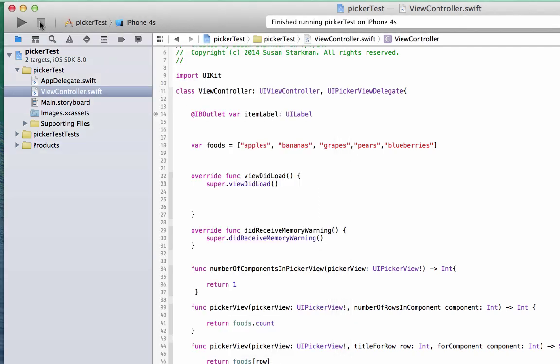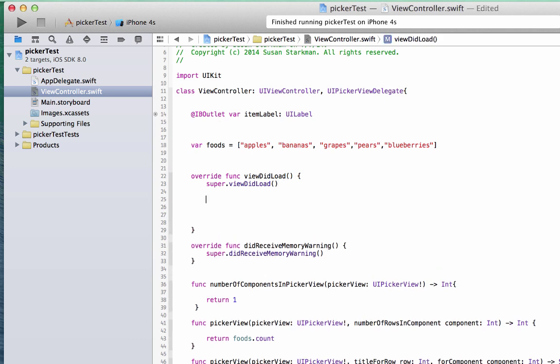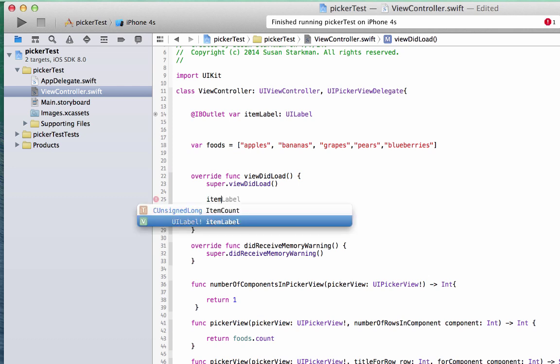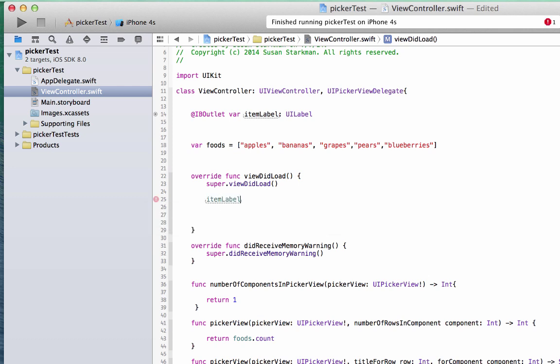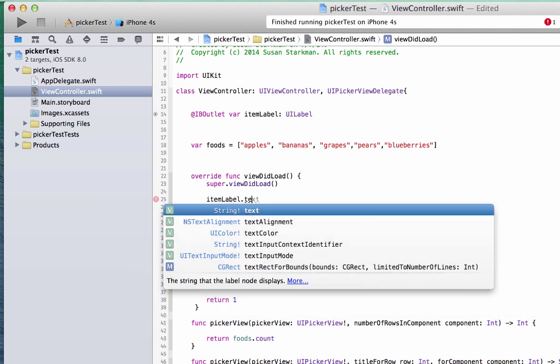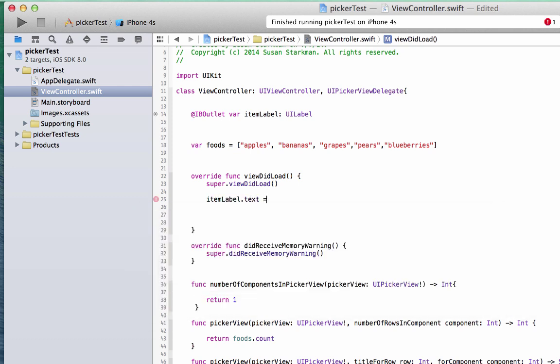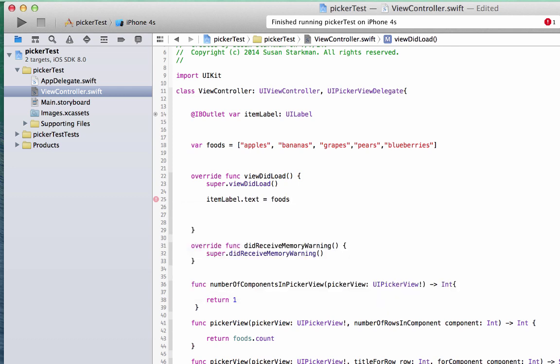So we're going to close this out and we're going to go over to view did load. And under view did load, we're going to set the item label dot text to our foods array, and we're going to set it to the first index, which is index zero.